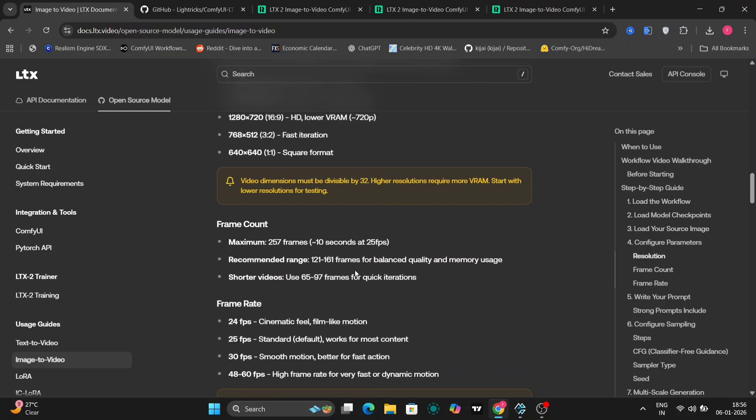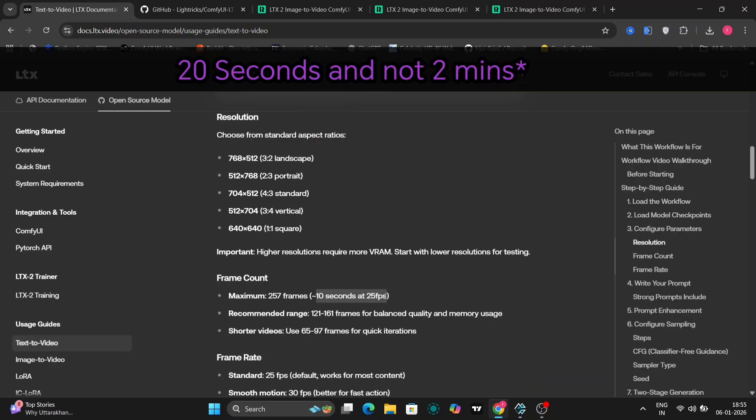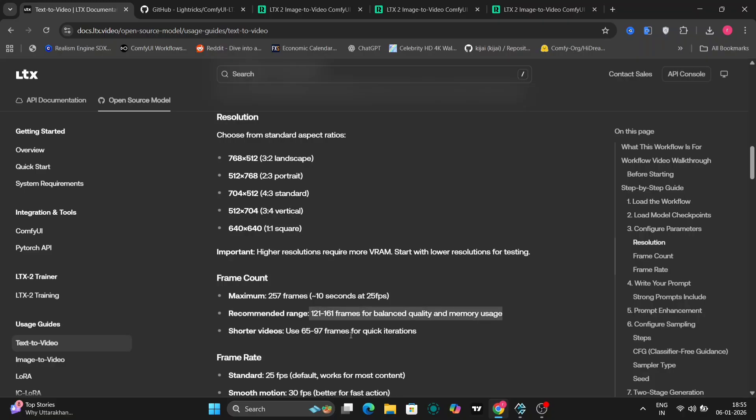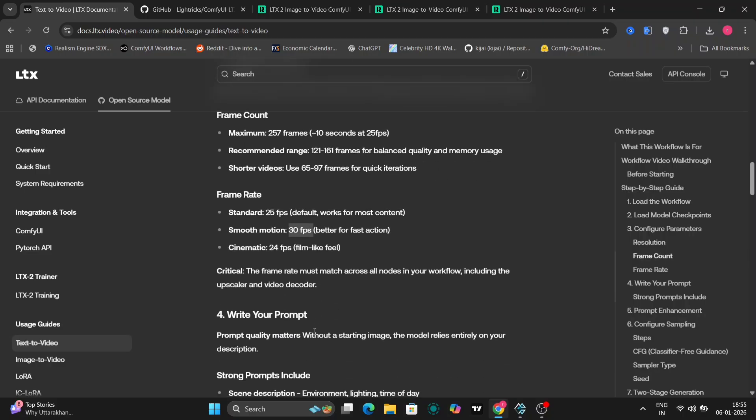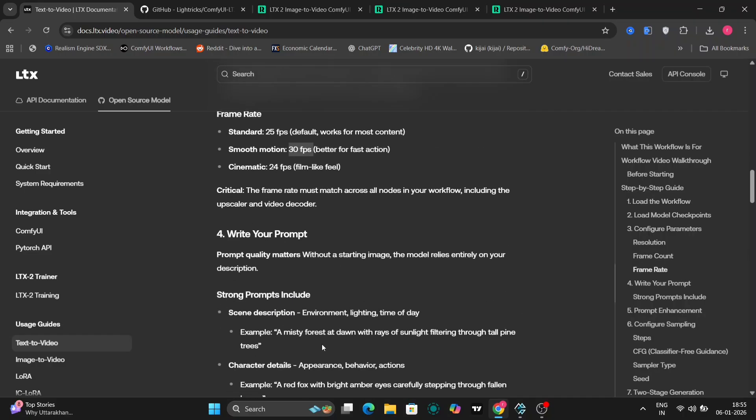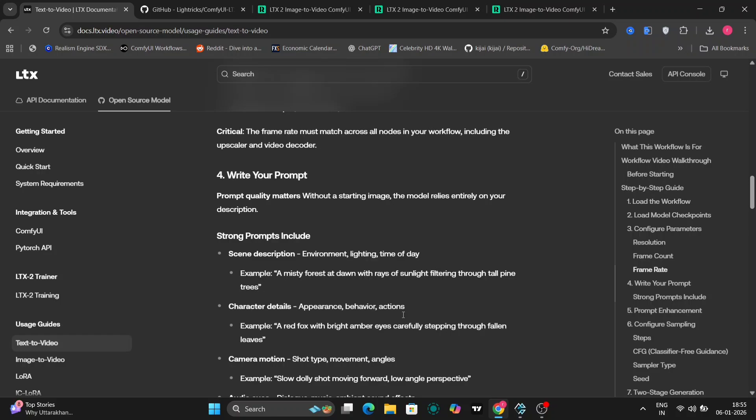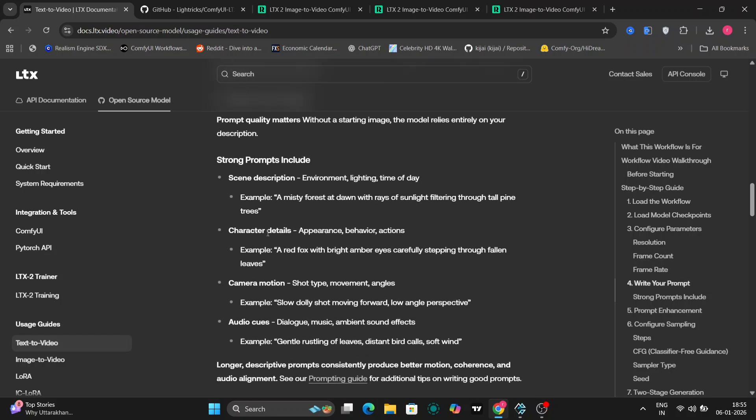In terms of length and performance, LTX 2 supports 10-second clips at 25 frames per second, and it can scale all the way up to 2 minutes for longer generations. For comparison, WAN 2.2 was limited to 16 frames per second, while LTX 2 starts at 25 frames per second, and can even push 30 frames per second, which makes a big difference for faster actions and smoother motion.